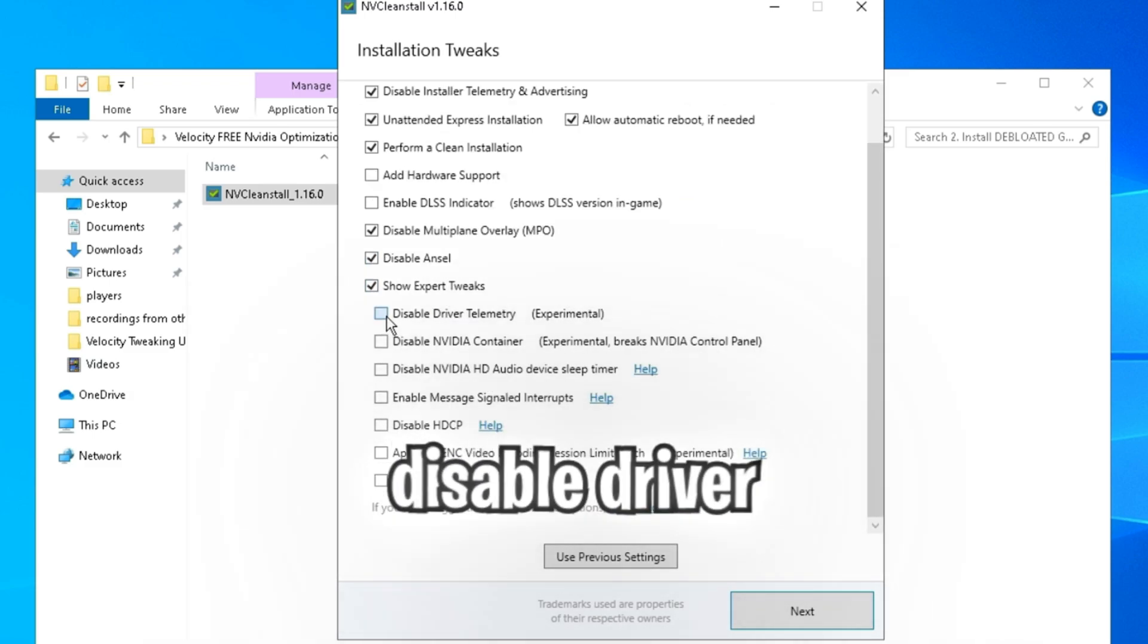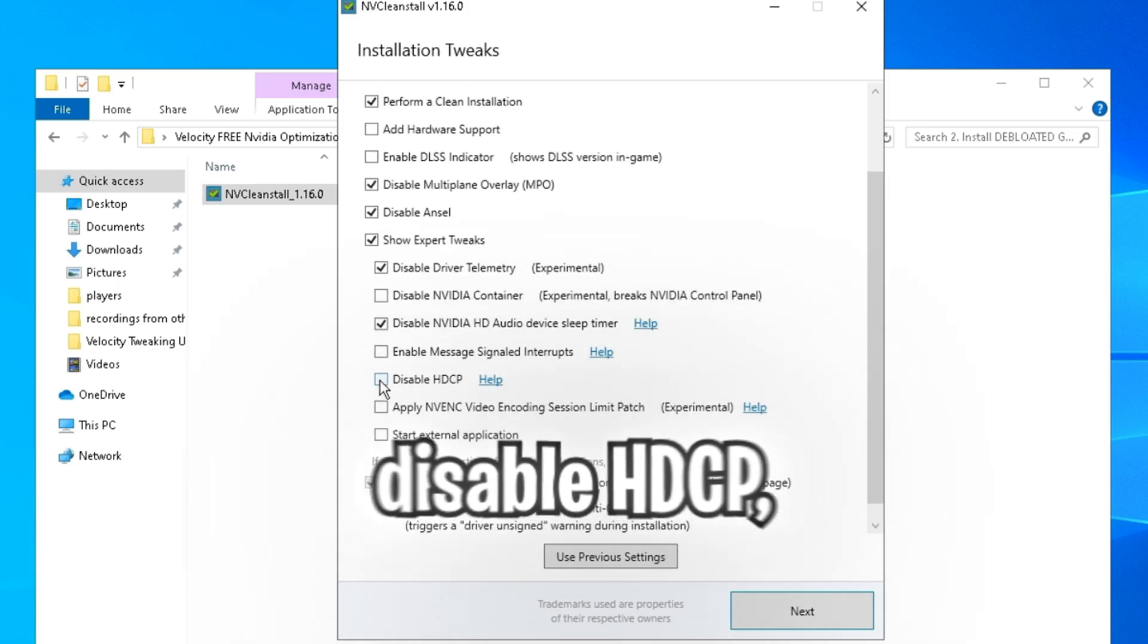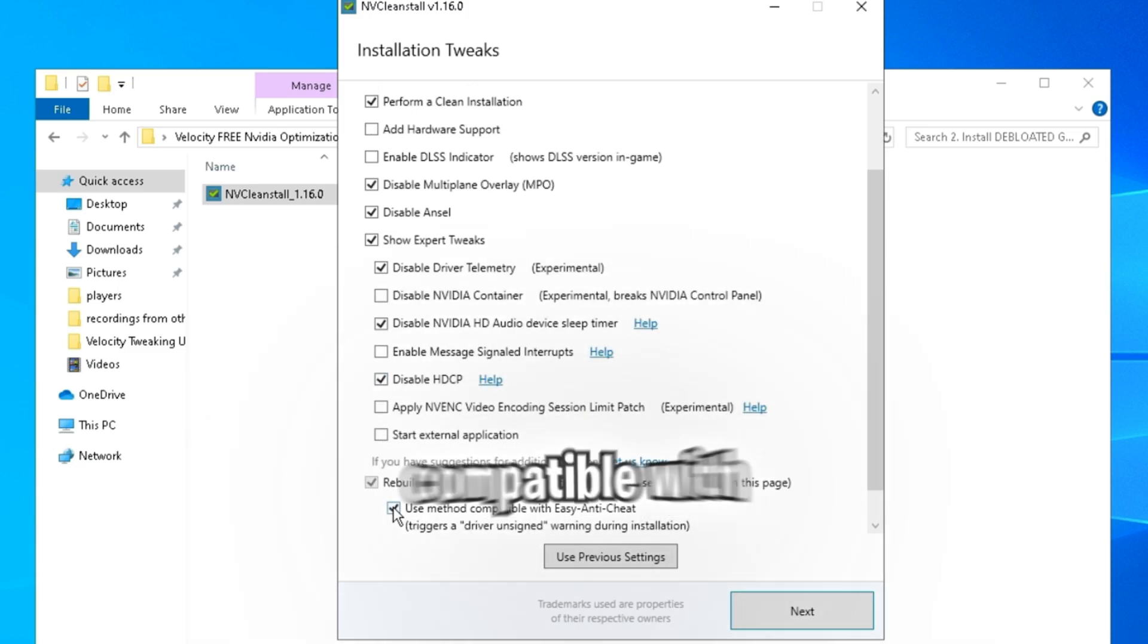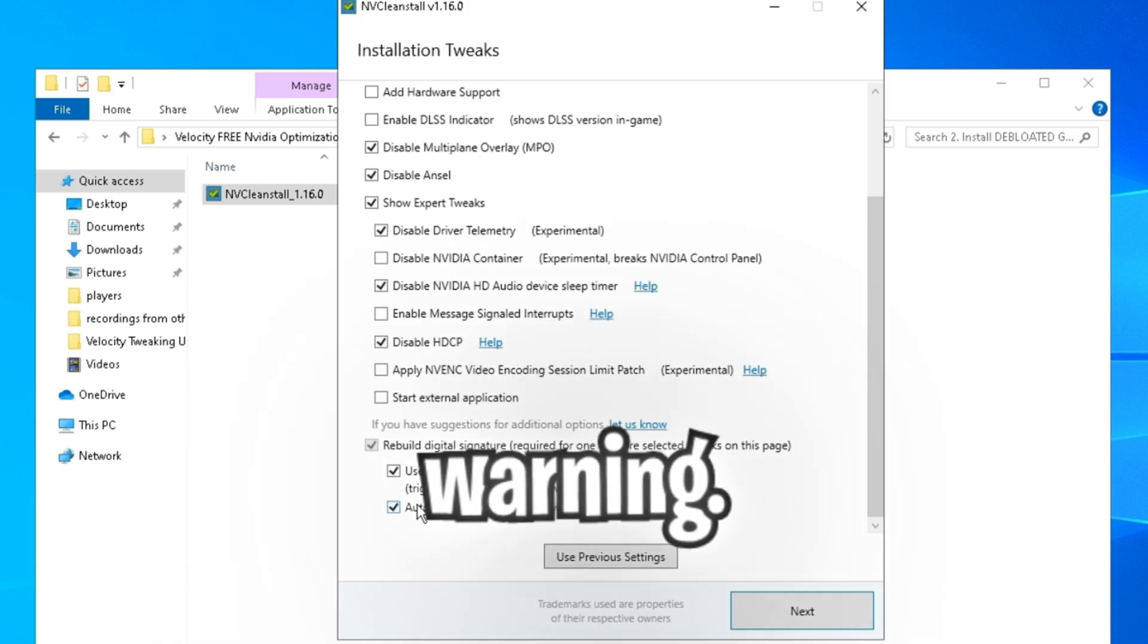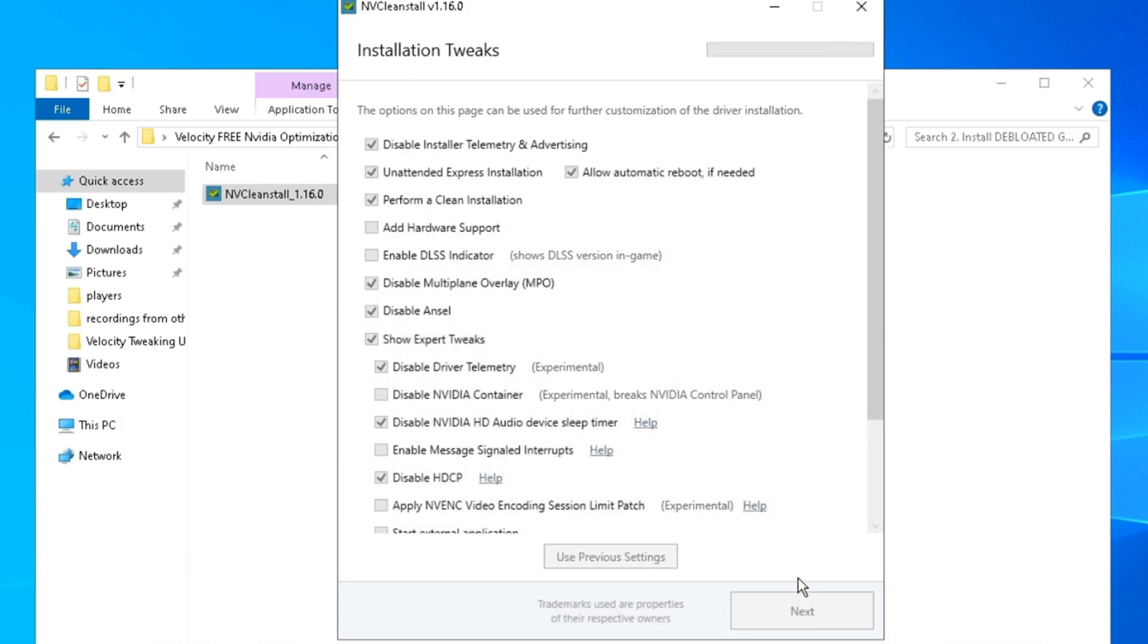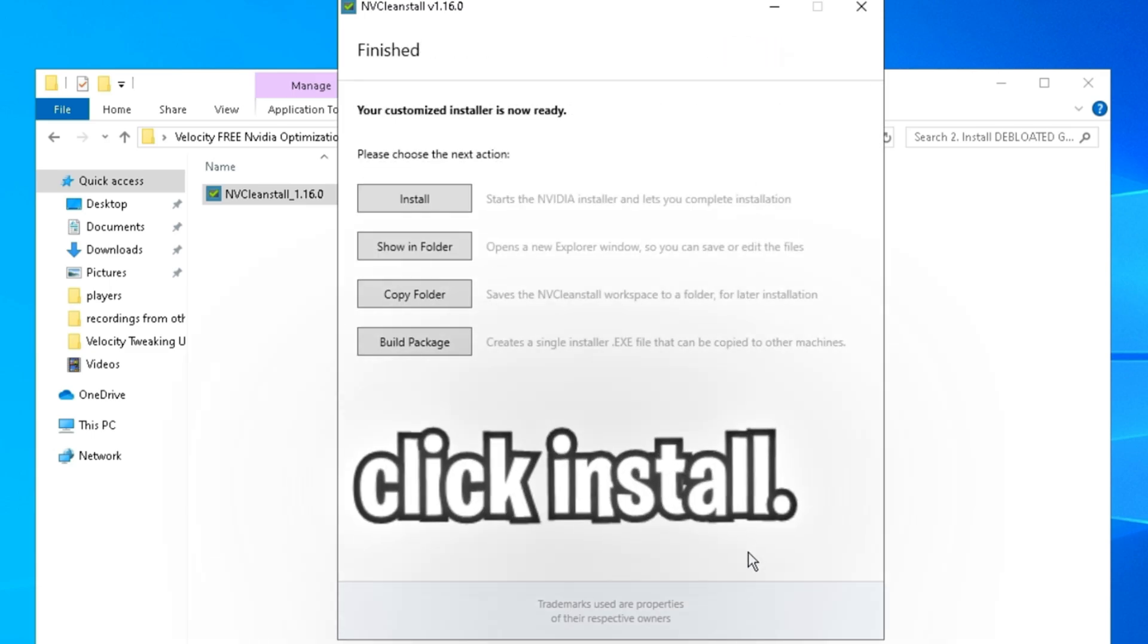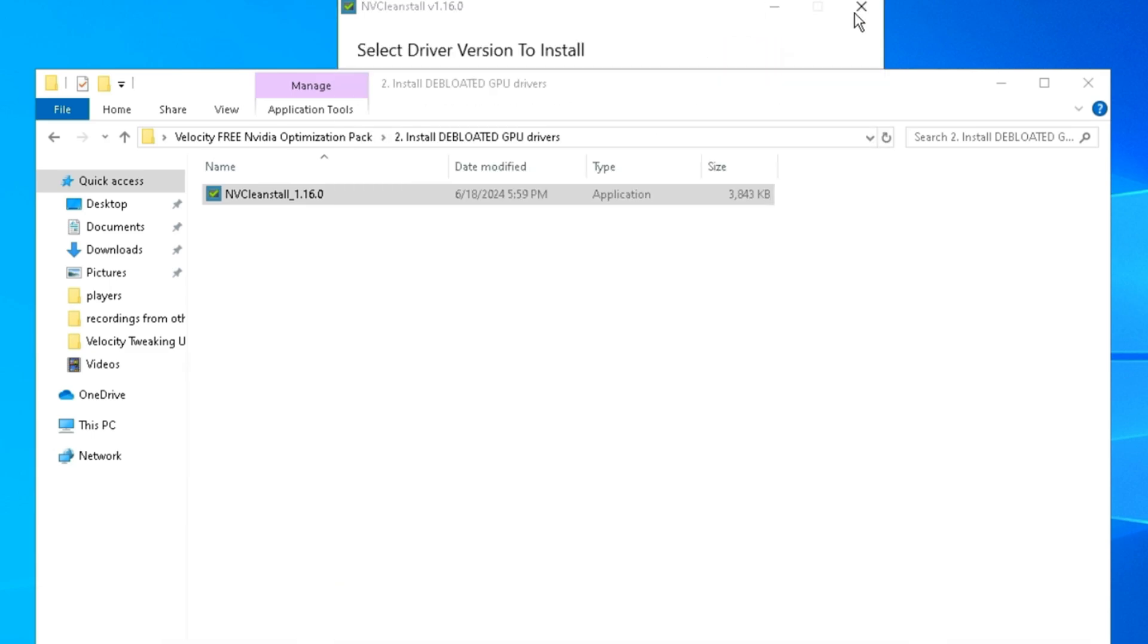Disable driver telemetry. Disable NVIDIA HD audio. Disable HDCP. Then check use a method compatible with EasyAntiCheat. And then check automatically accept the driver unsigned warning. Once your settings look like mine, then click next. And then click install. And once you're good to go, you can just click the X right here.